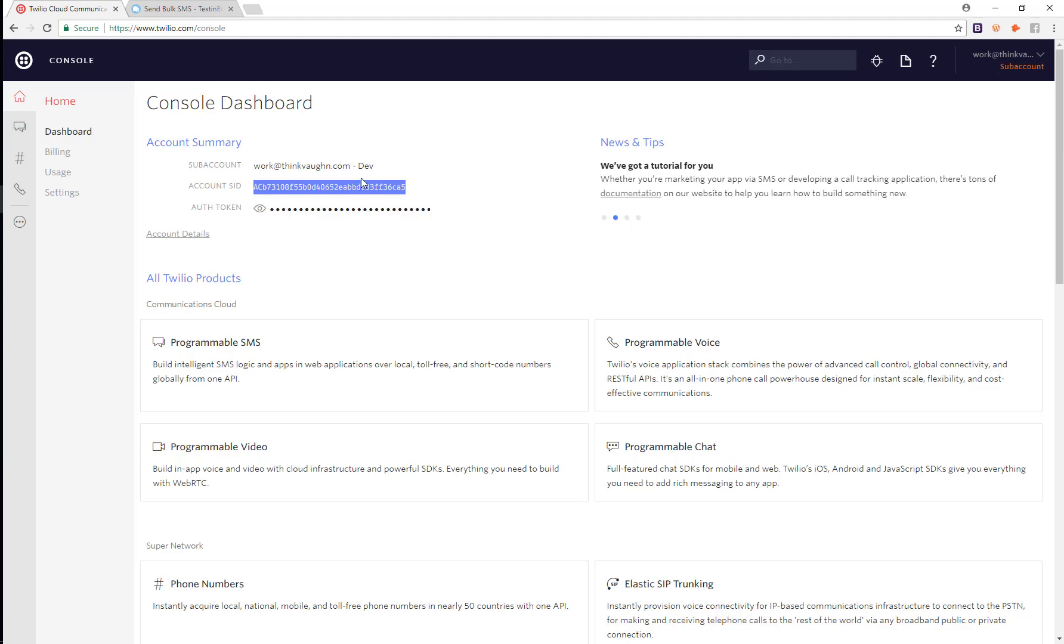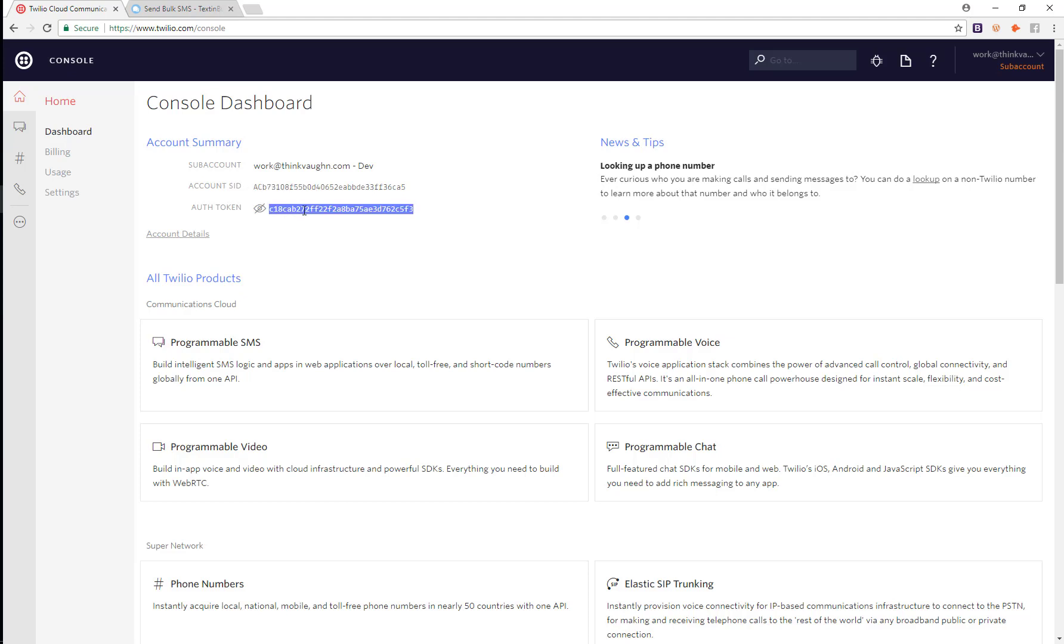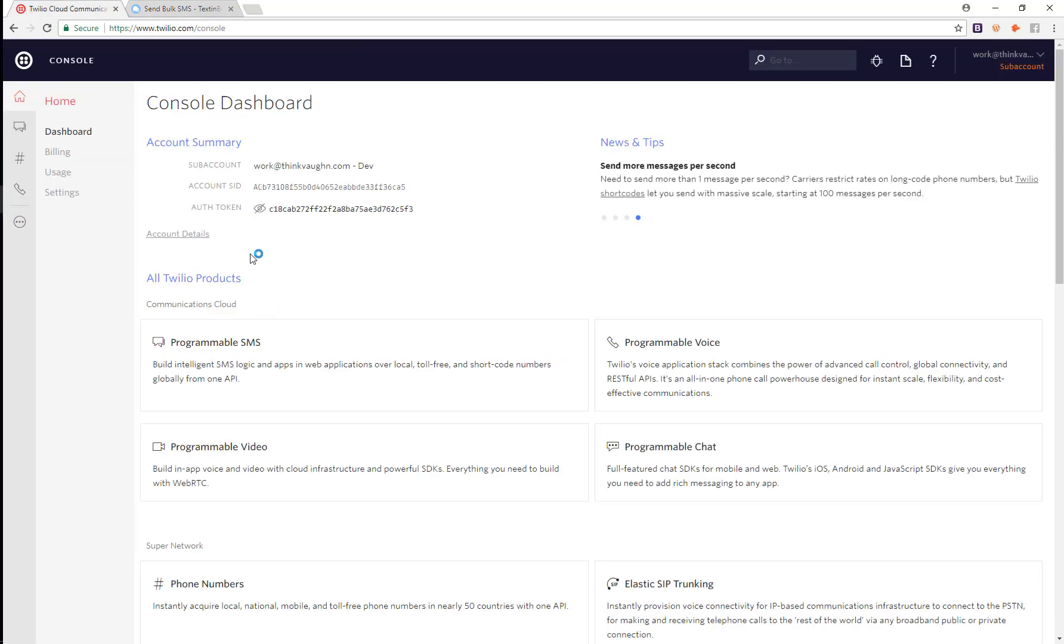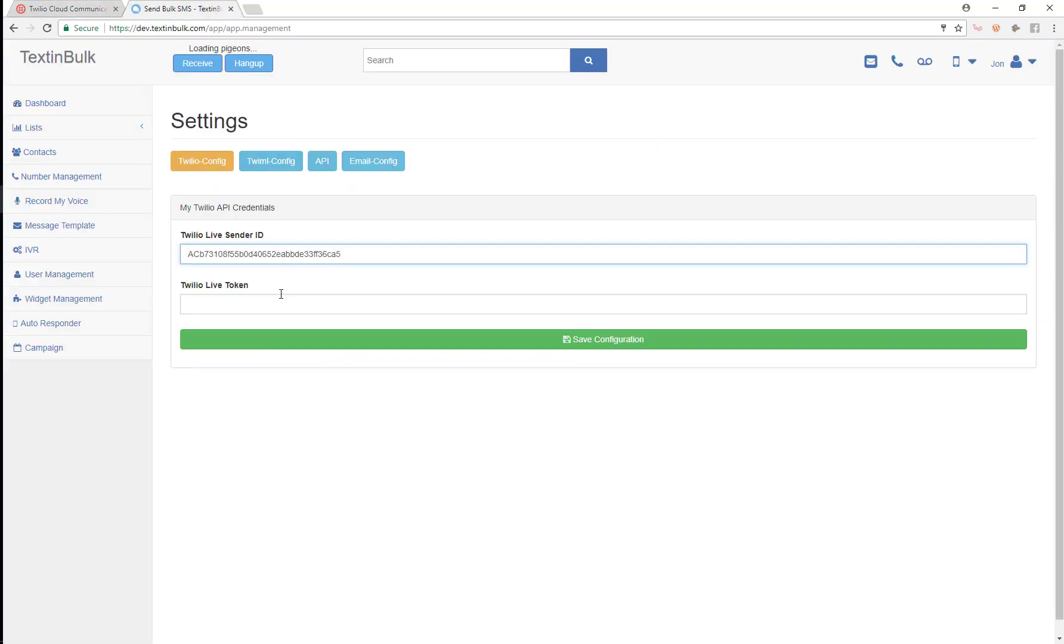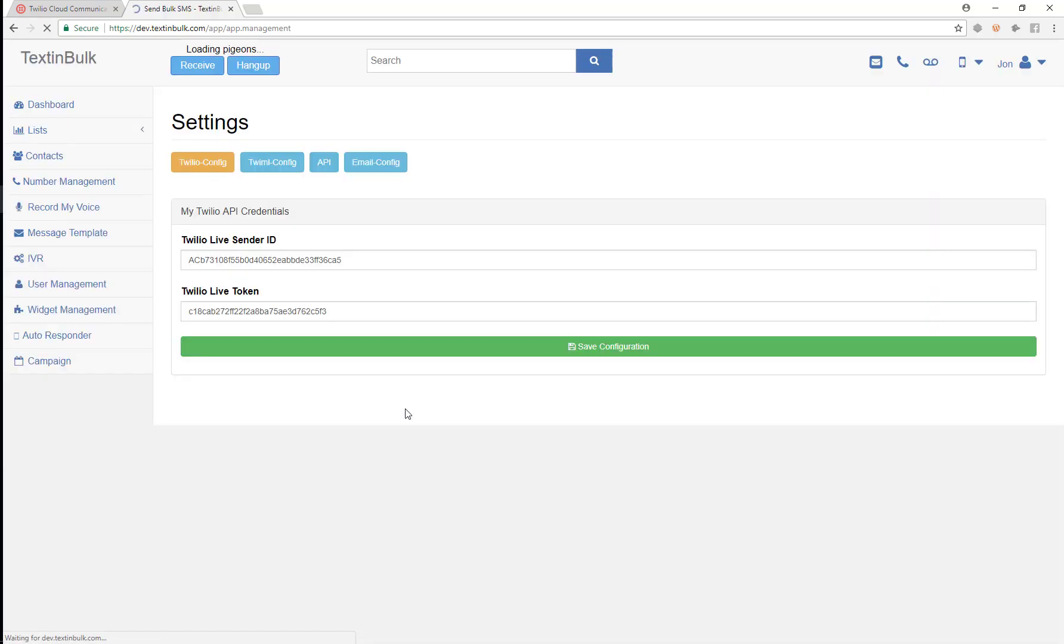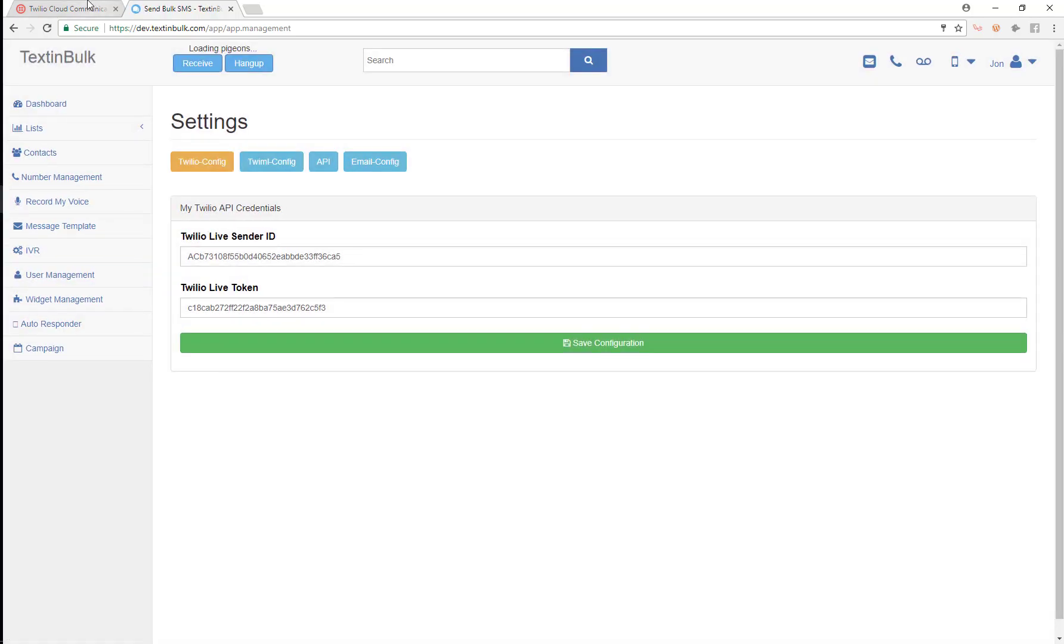You just need to go to Twilio, create an account and enable billing. As soon as you do that, you'll be able to use the platform and integrate your Twilio credentials. We're going to take our account SID and put it right in here, then we're going to take our auth token and put it right in here, and then we're just going to save those credentials. That's the very first thing that we need to do.